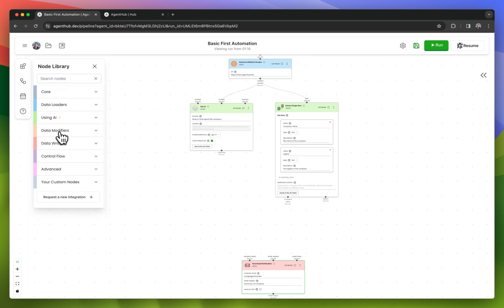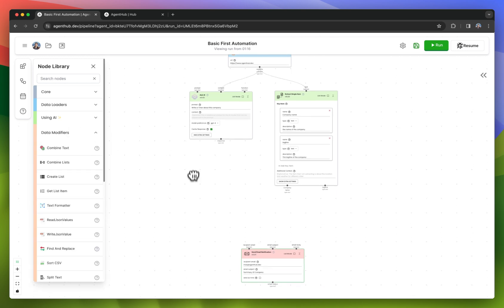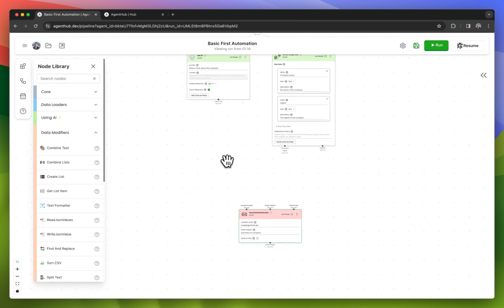These are nodes that don't use any AI. They're not using any fancy integrations or third parties. They're really just nodes to help you manipulate your data.